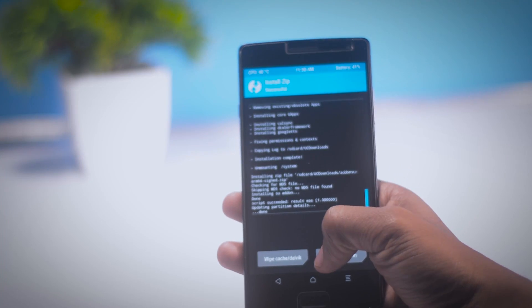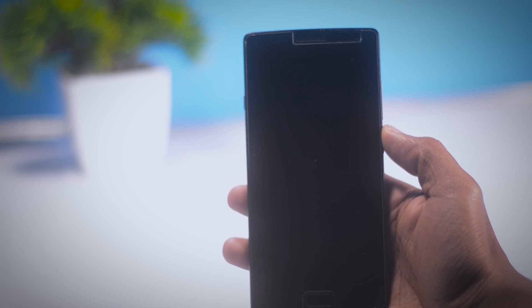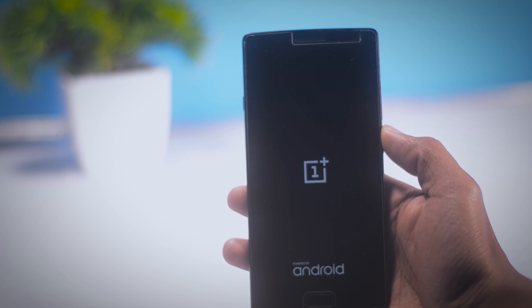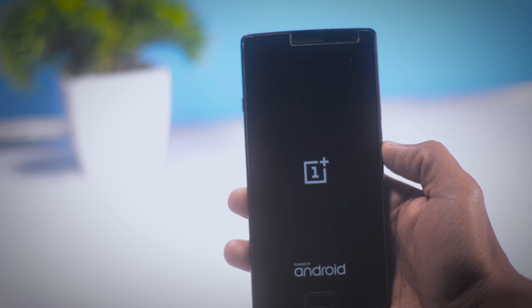Once the installation is finished, reboot your device again. And the first boot will take more time than the normal boot, so just grab a cup of coffee and relax.